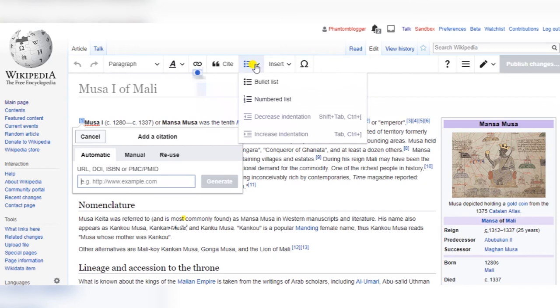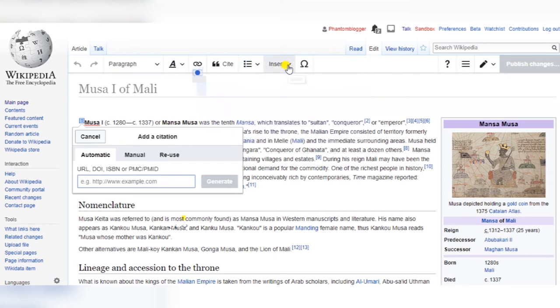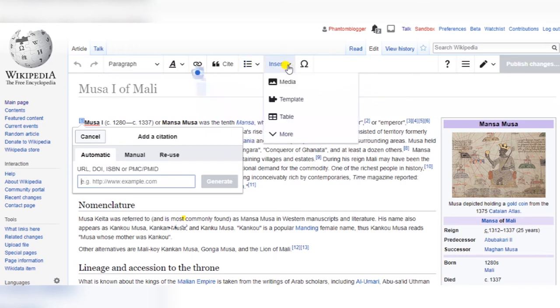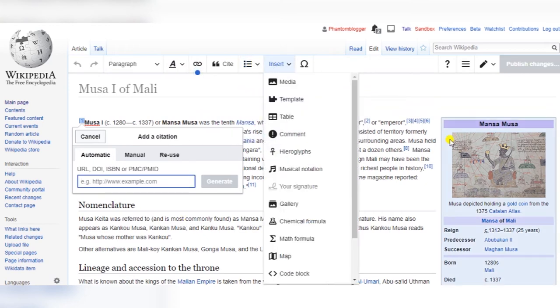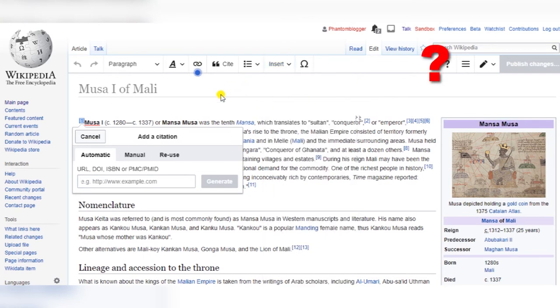To add citations, use the automatic citation creator or the manual option. The question mark at the top right opens a user guide that gives you more information about this tool.